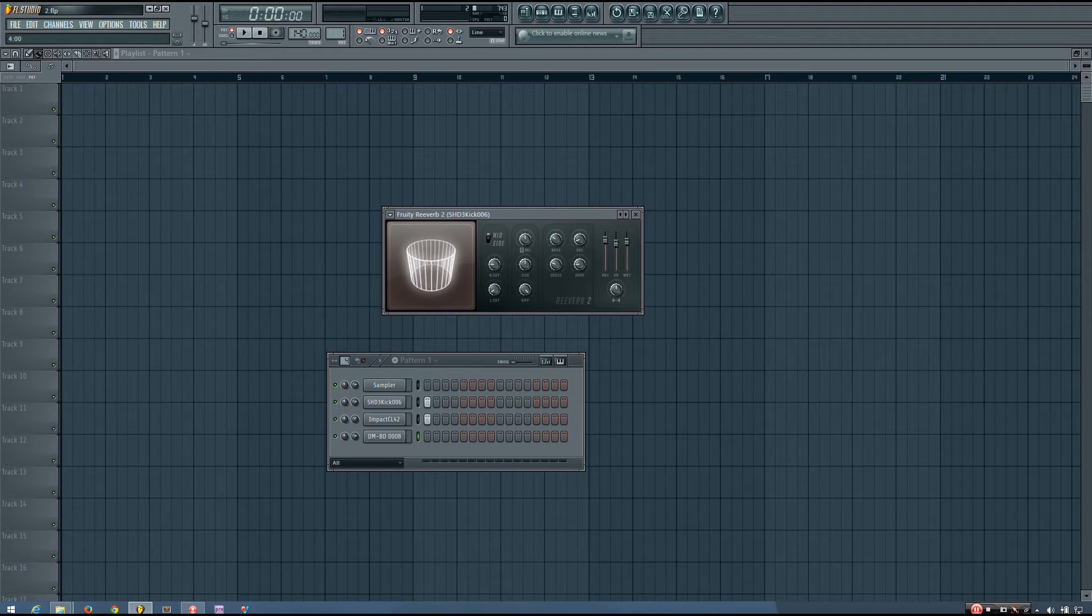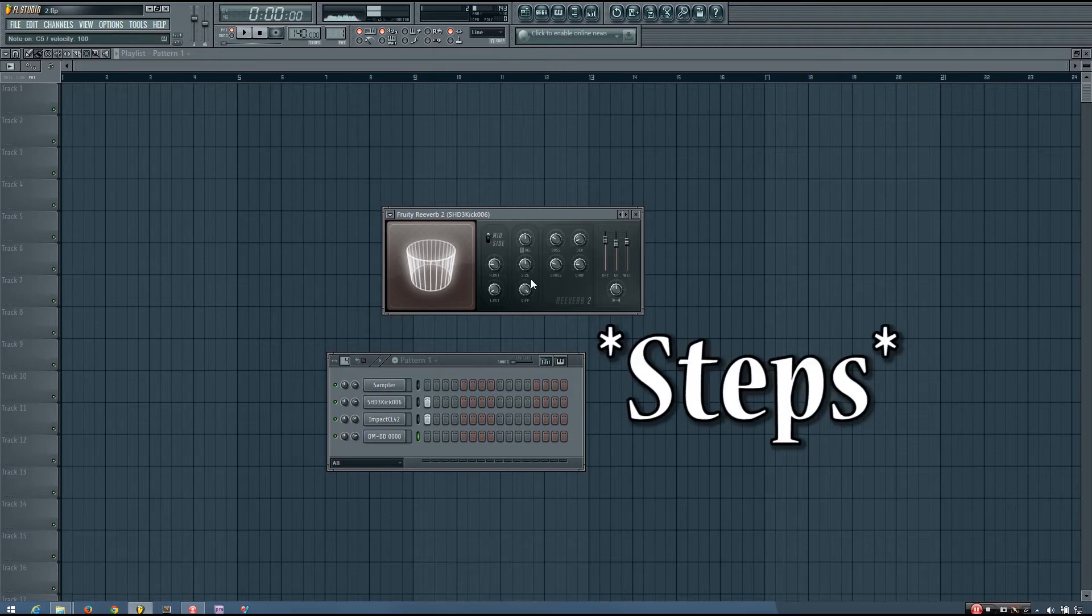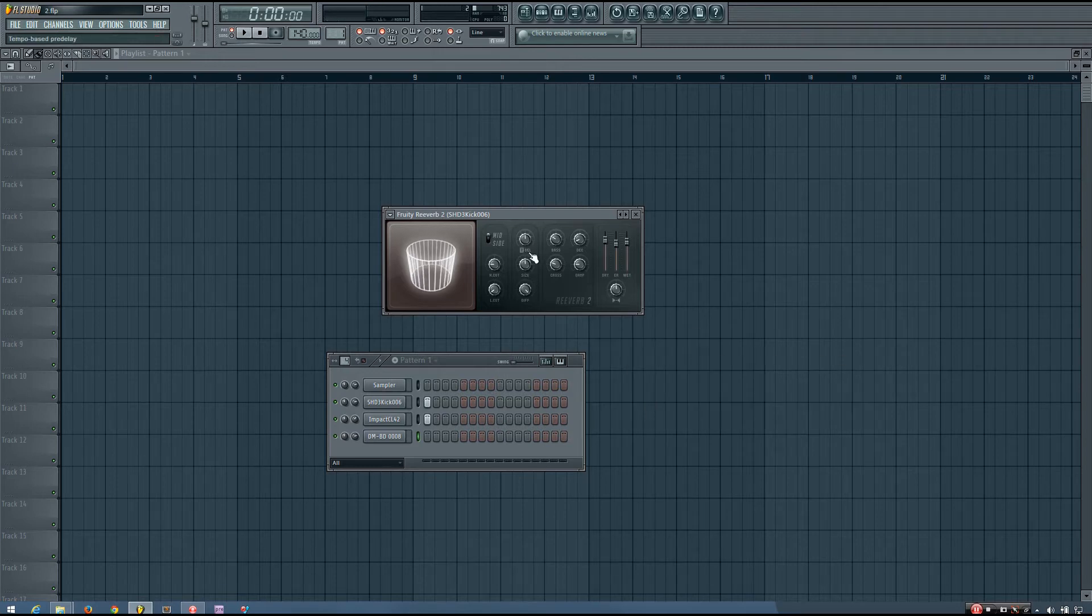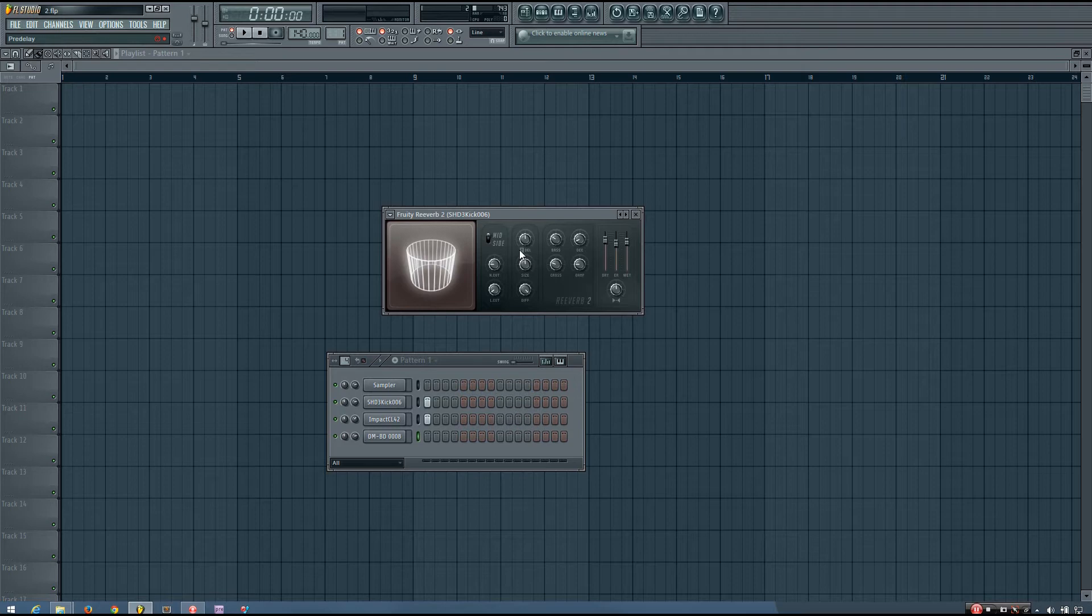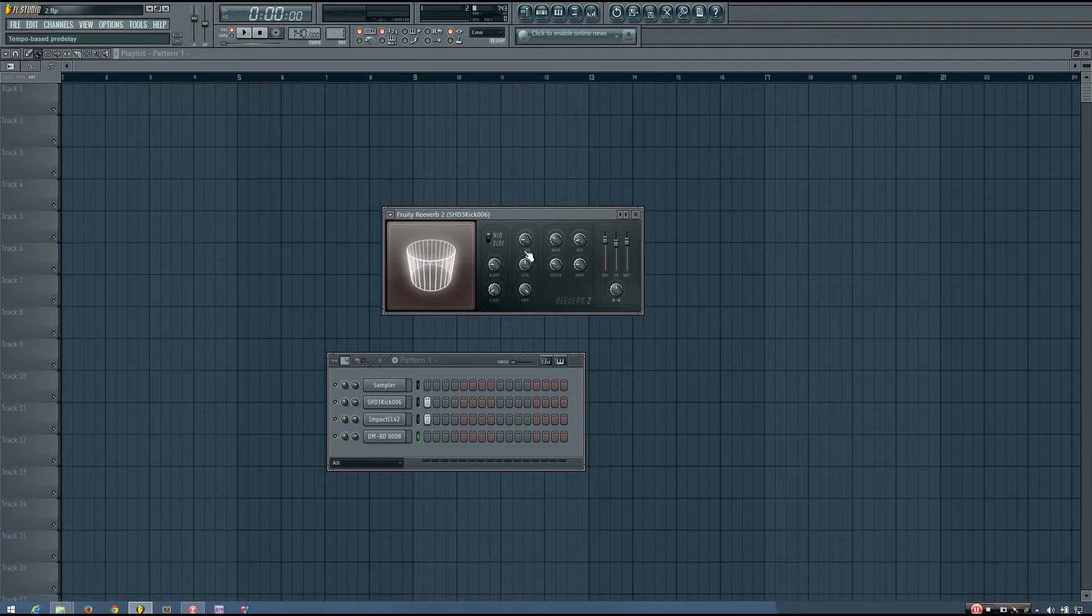And if I turn it off, it sets it in milliseconds. So if you want the timing of your pre-delay to be determined based on the tempo of your project, that's something you would want to enable.